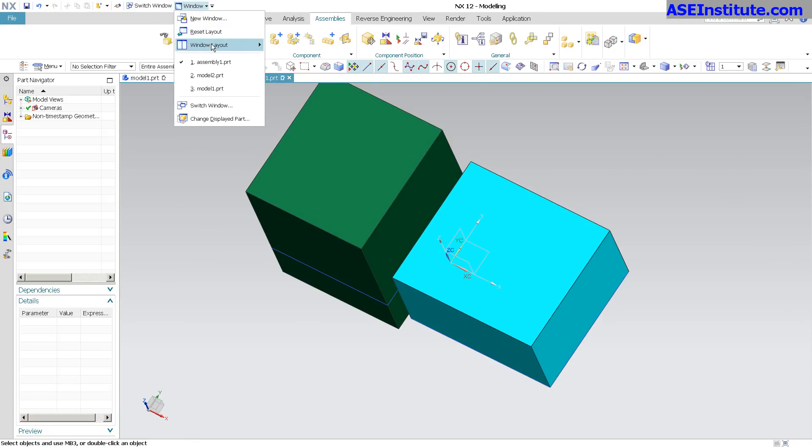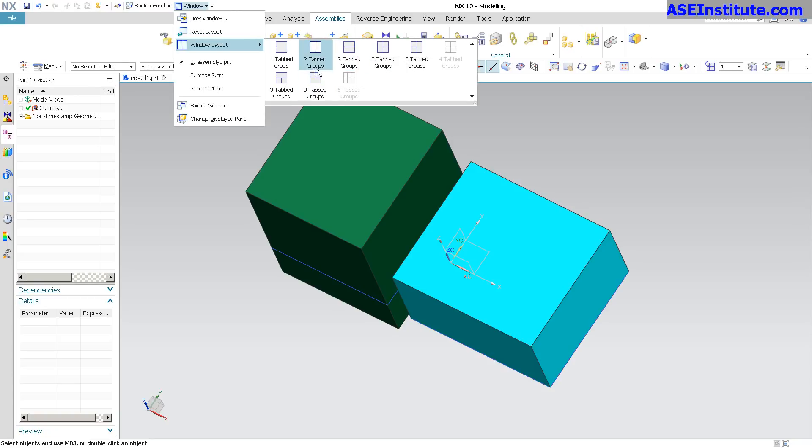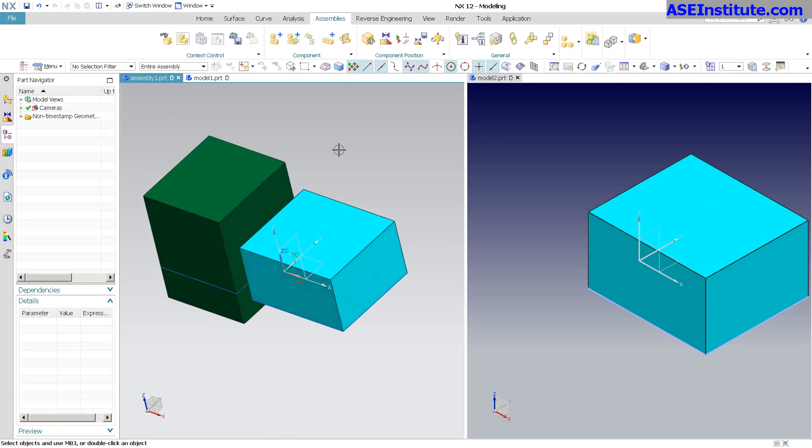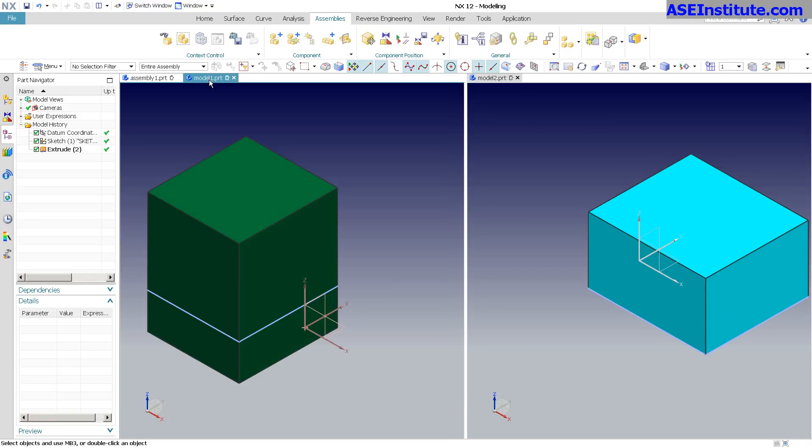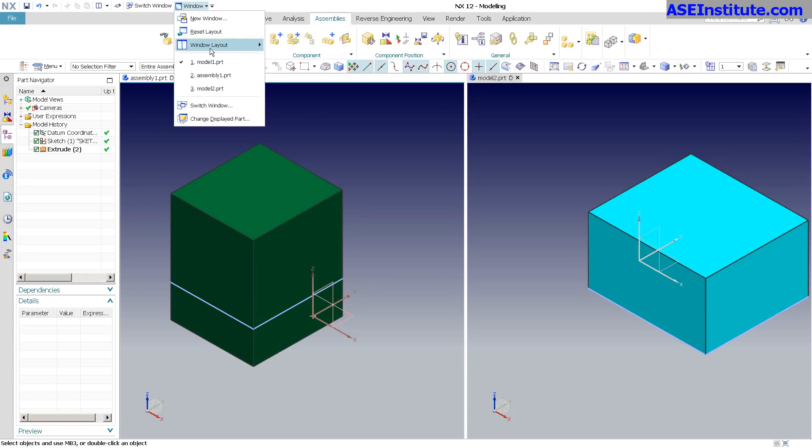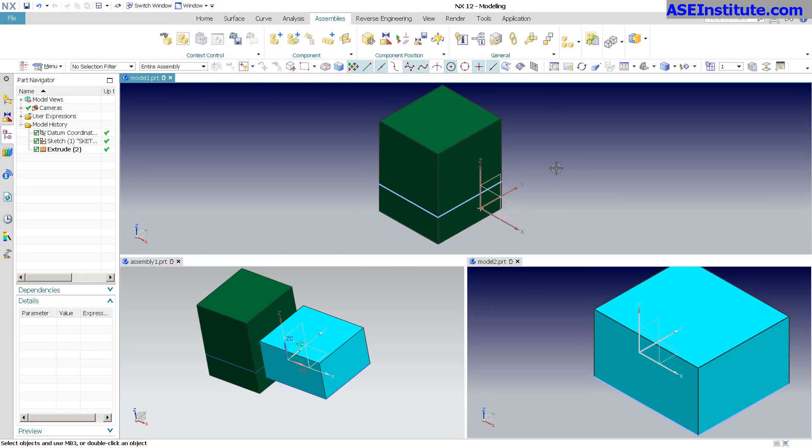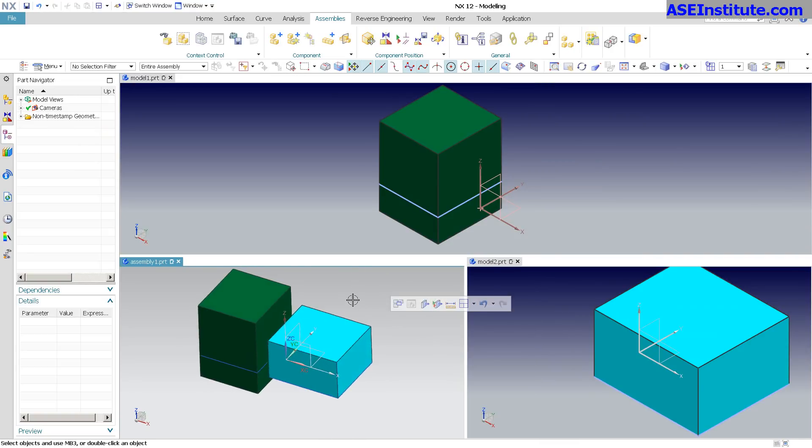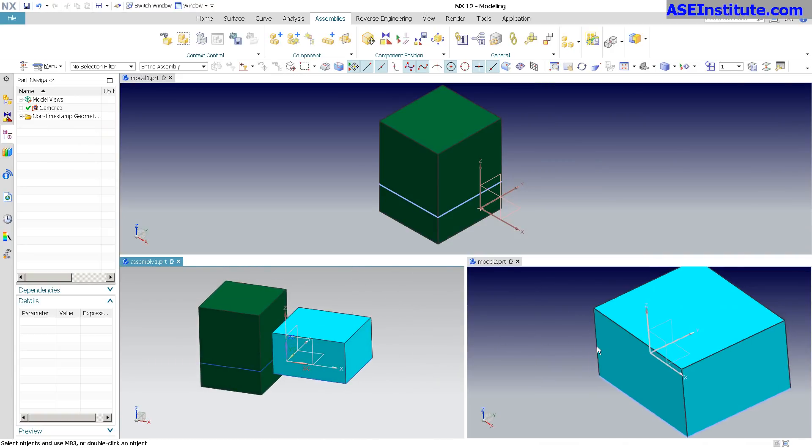Another thing that you can do with your windows is you have different configurations. Maybe I want to see tab groups. If I do something like that, you'll see there's my assembly, there's my Model 1. If I come back in and I see three tab groups - there's my Model 1, Model 2, here's my assembly. So this kind of thing is really, really nice.